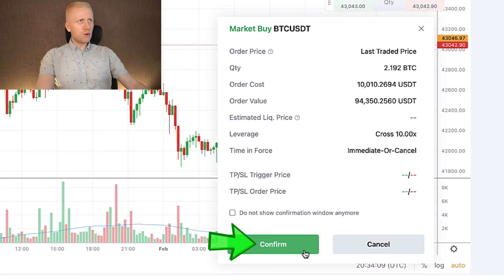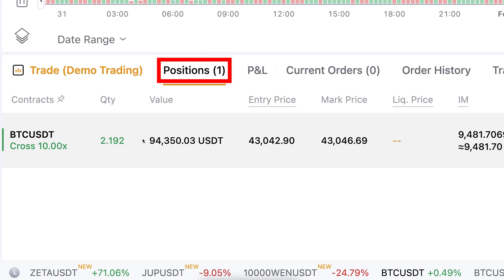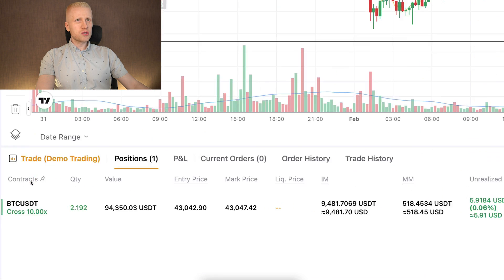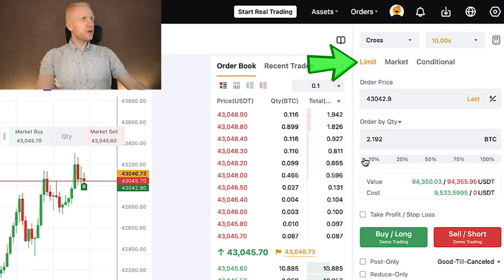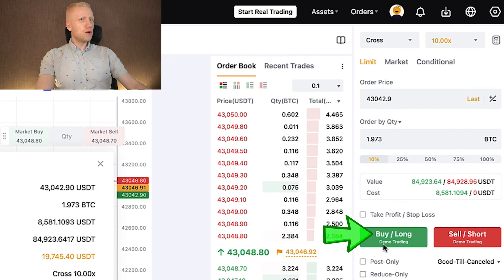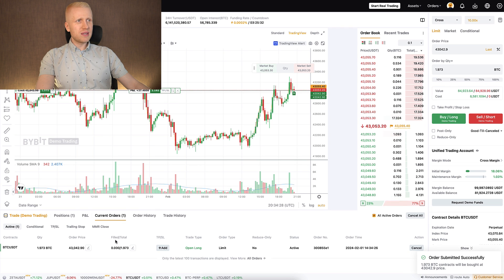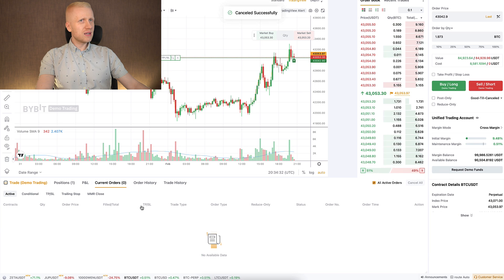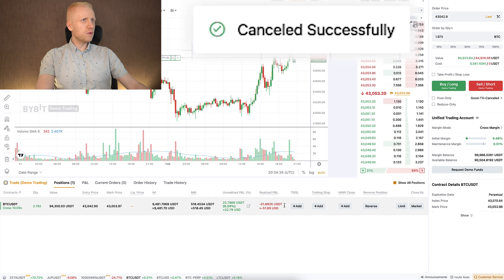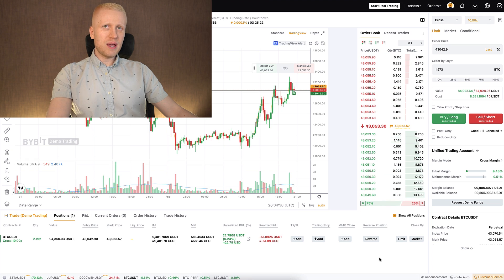You can buy long or sell short, and you also notice that now we are in demo trading mode. Once you open your trades, you can confirm them normally and they will appear in your positions. If you want to open limit orders it's exactly the same — I click buy long, confirm it, and you can see it comes right here in the current orders. You can cancel your trades very easily.